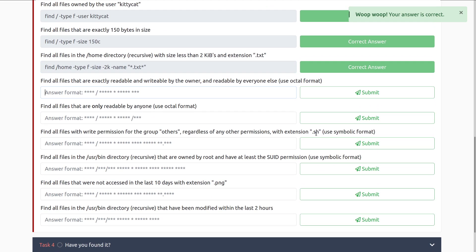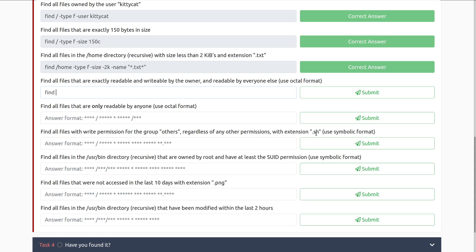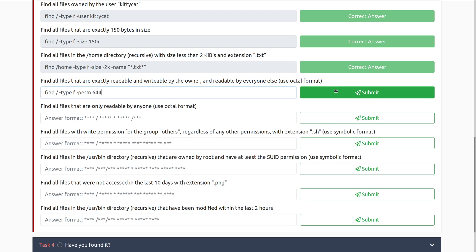Find all files that are exactly readable and writable by the owner, and readable by everyone else. Use the octal format. So for this, we are going to do find, forward slash, because we're looking for all files. We're looking for files, so we'll use type f, and then dash perm, because we're looking at permissions, and then readable and writable, that's going to be a six, and then readable by everyone else, so that includes everyone in our group and everyone else on the system, it's going to be four four. And there we go.